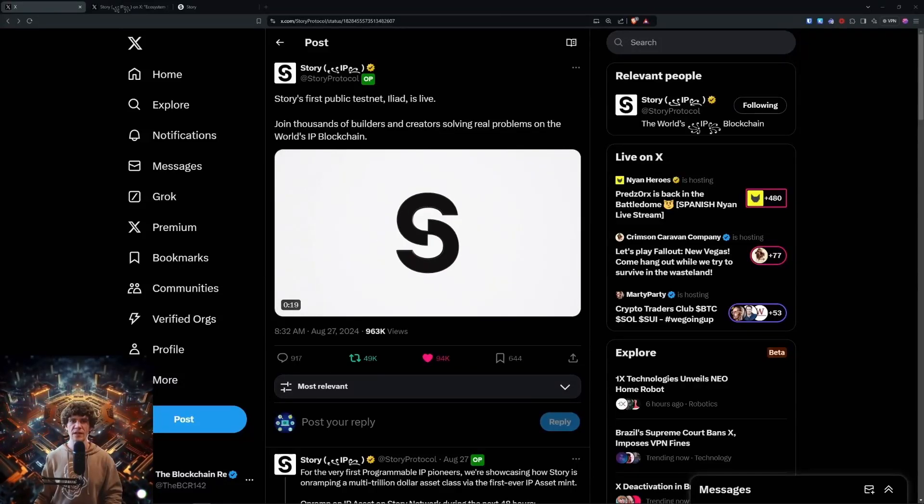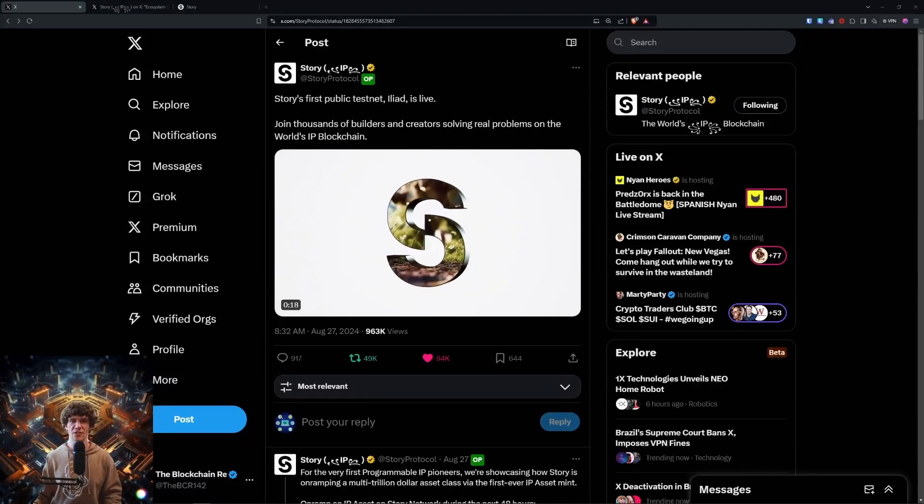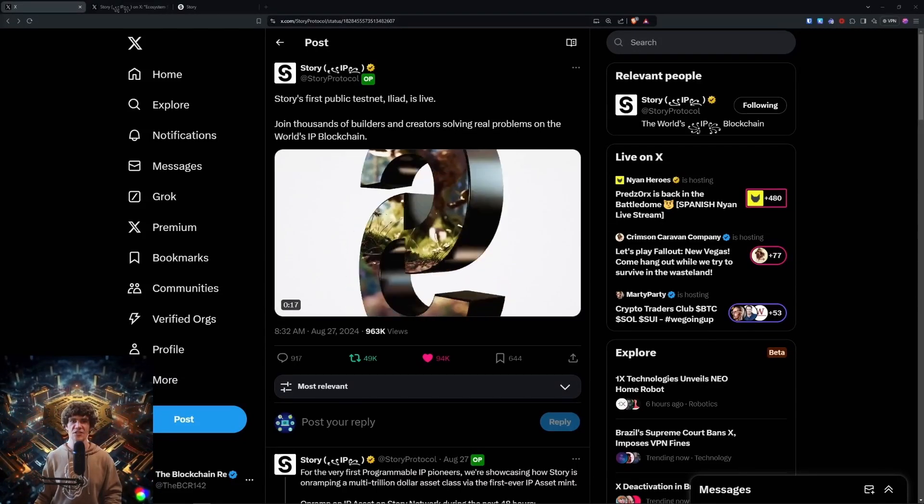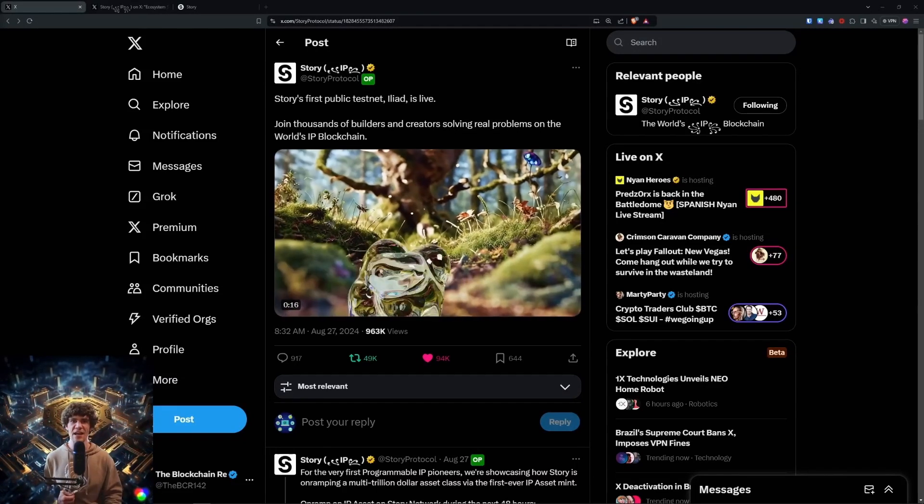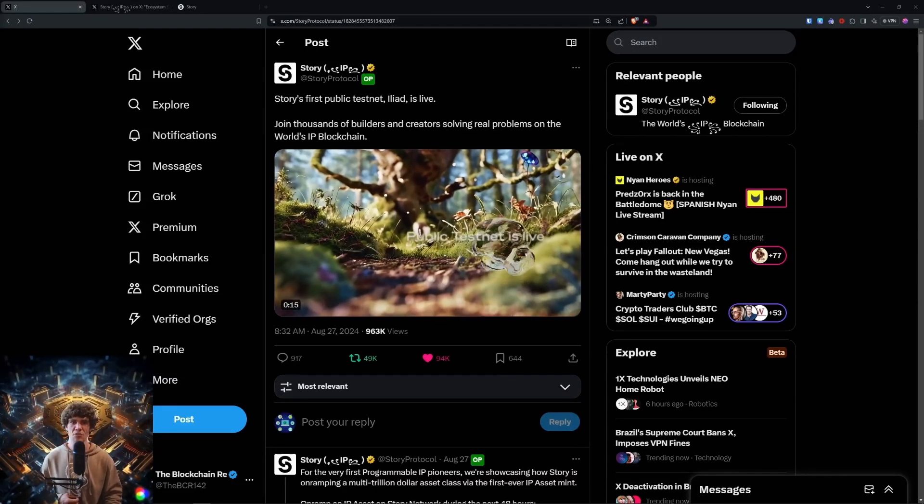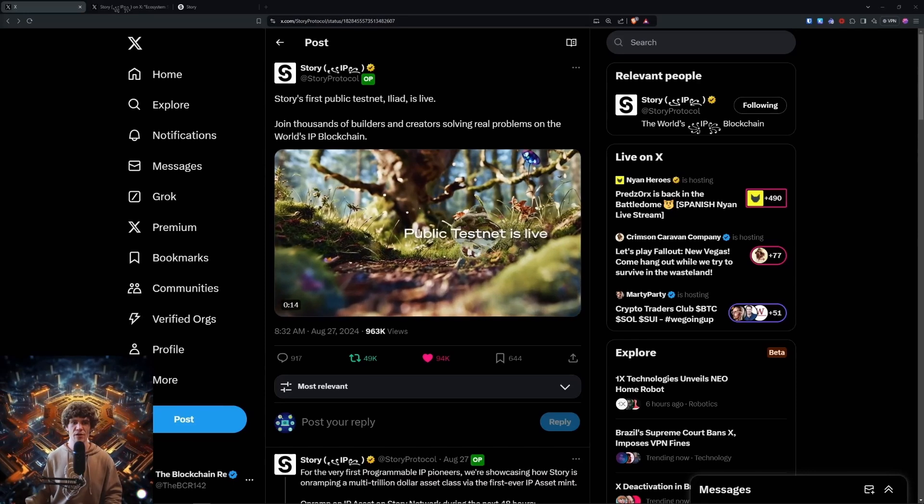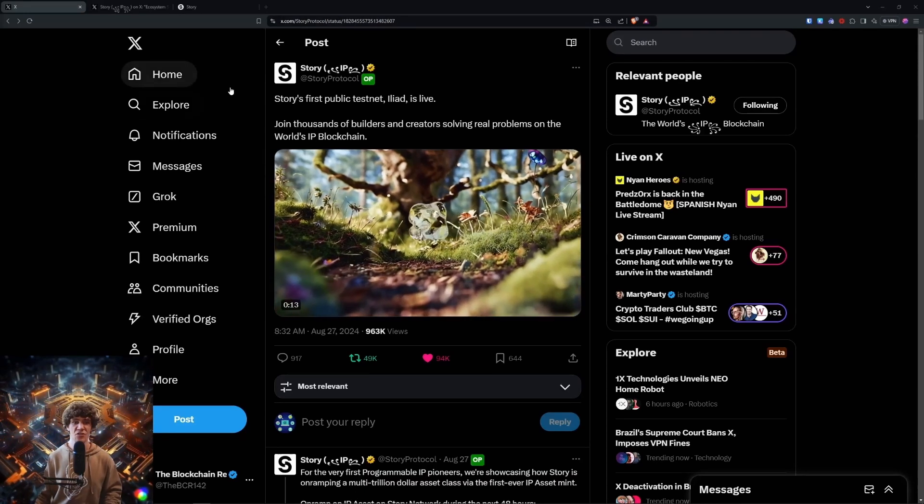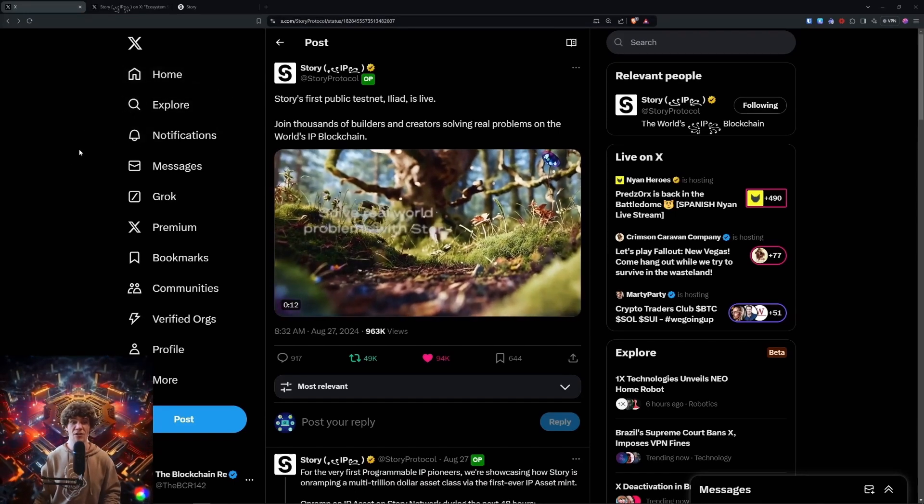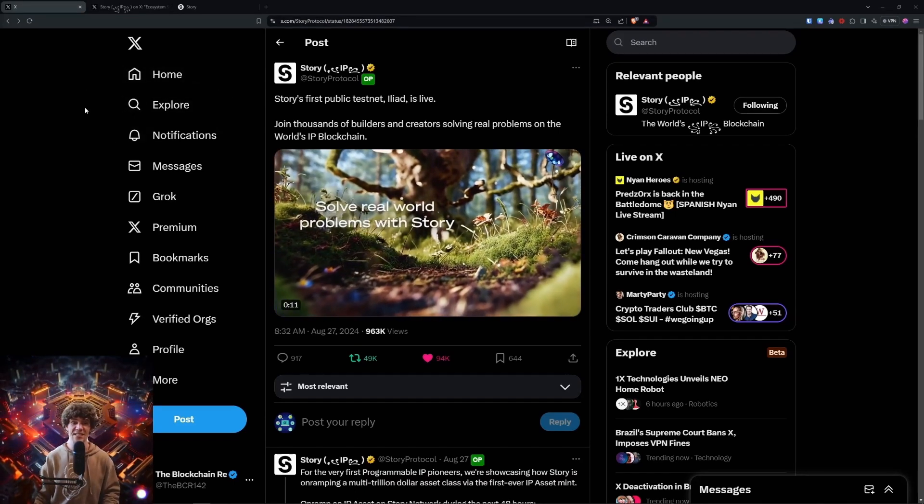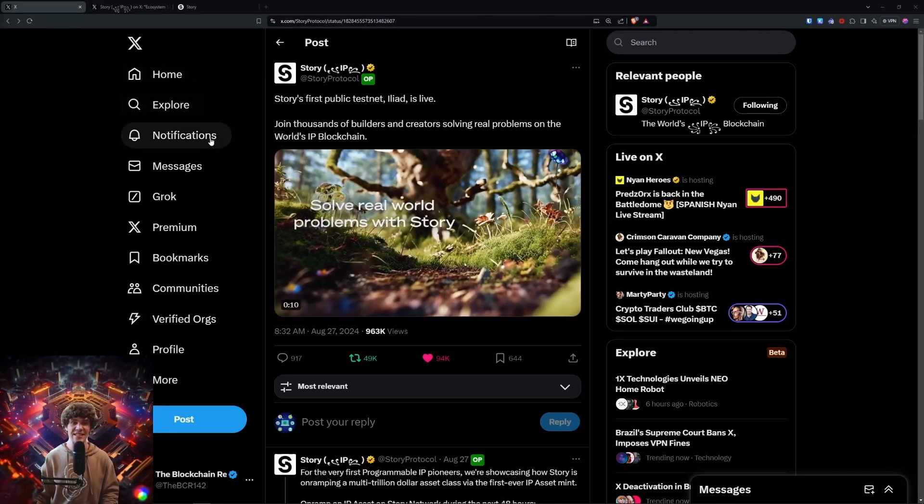Welcome to the Blockchain Report. We discuss all things blockchain technology, digital assets, DeFi, NFTs, and much more. Today's video, we're diving into the Story Protocols Live Testnet, the Iliad Testnet.